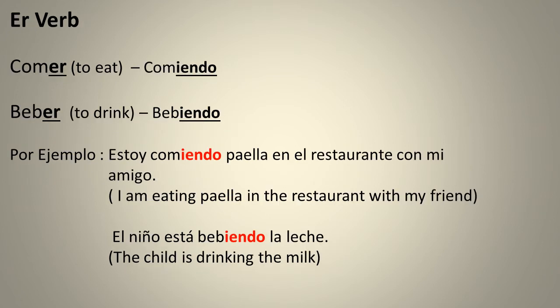Comer — to eat. Beber — to drink. Estoy comiendo paella en el restaurante con mi amigo. El niño está bebiendo la leche.